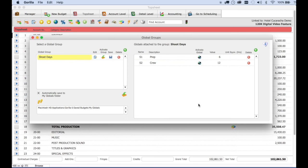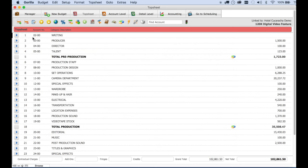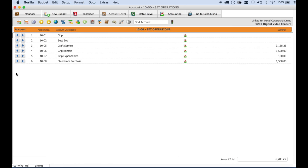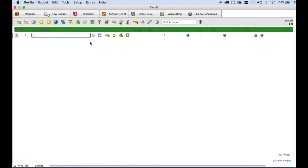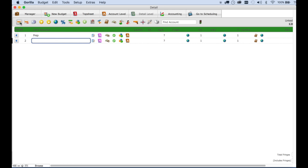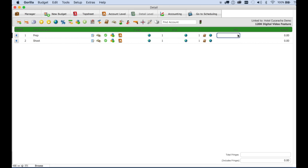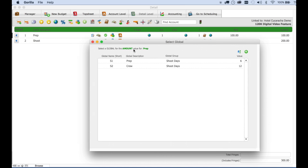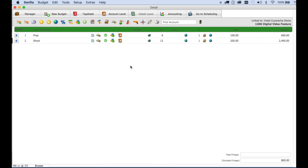Now let's go to an account. I will choose set operations and select a crew member, and I'm going to create two detail line items here. One for prep and one for shoot days, and enter a rate in both. Now for amount we are going to enter globals. Select the global button here and select the prep global, and then here select the shoot days global. Let's also enter D here for days for the units. So see what happened here.